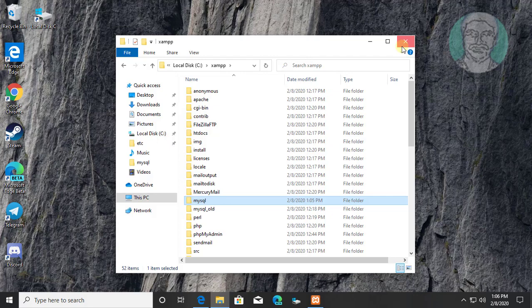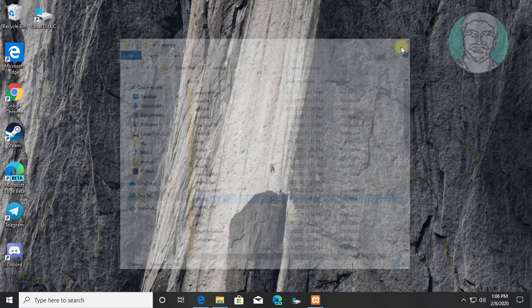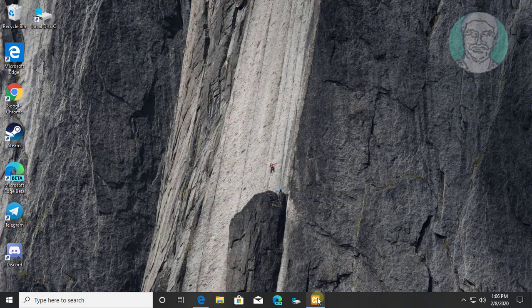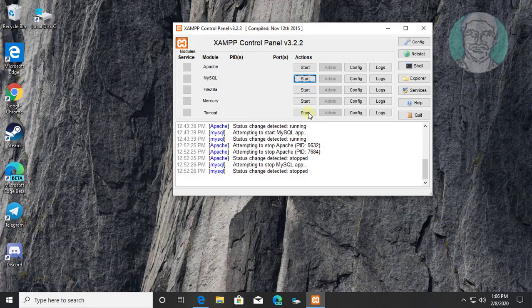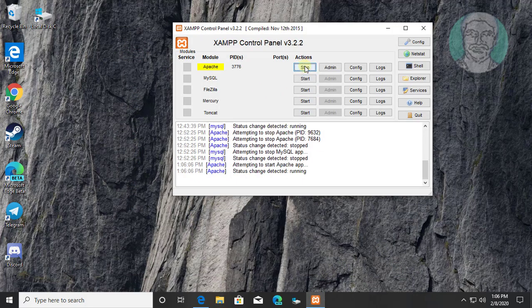Open XAMPP control panel. Start Apache and MySQL services.